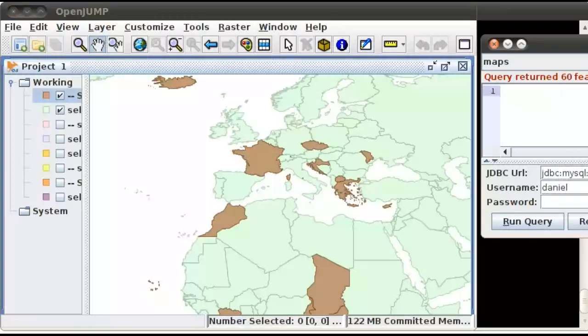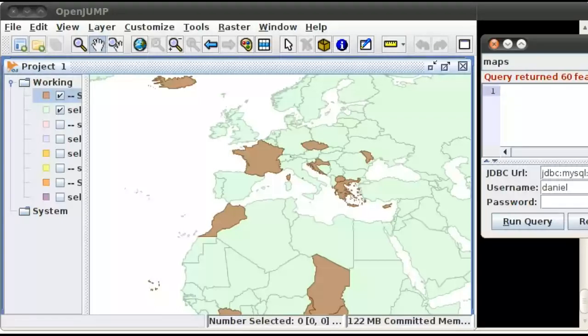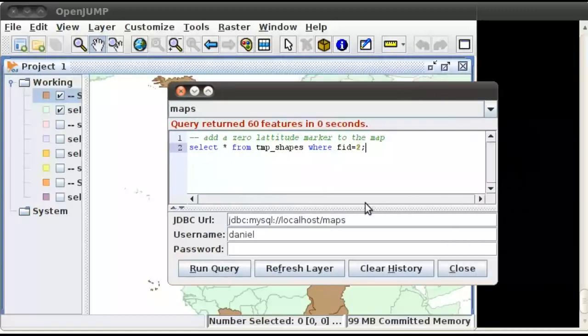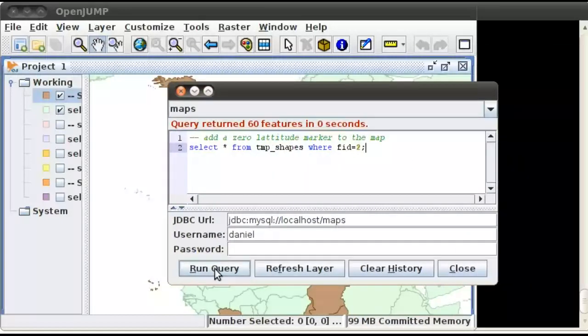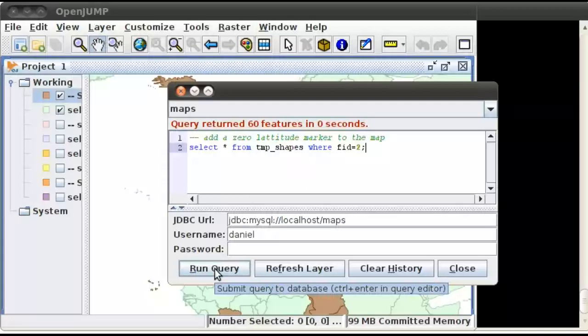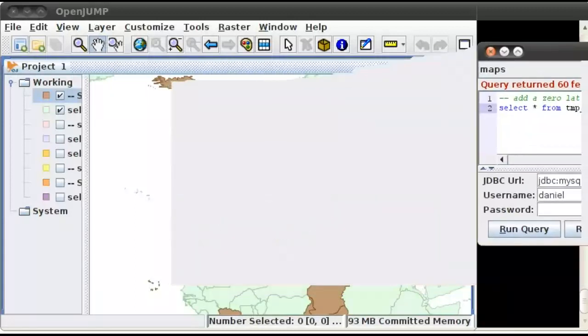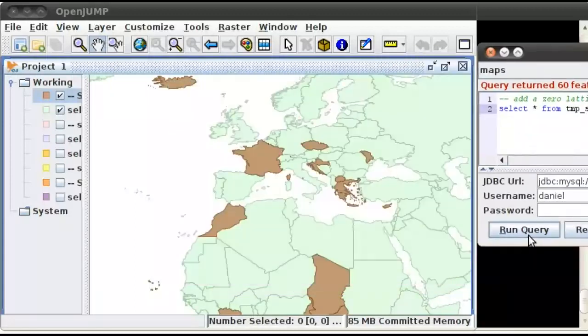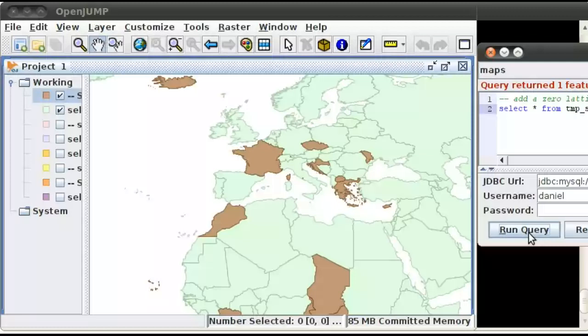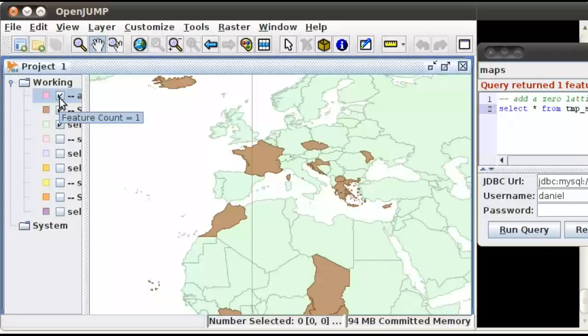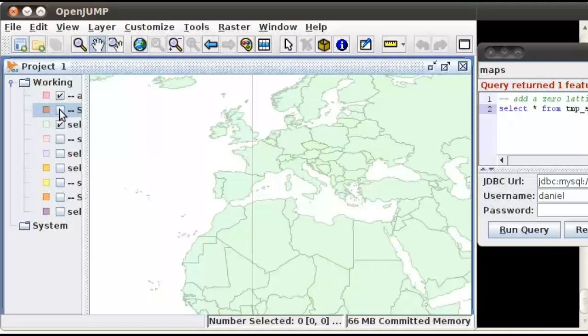Now, I've got a shape in my temp shapes table which draws a zero latitude marker. So if I go ahead and run that query, move this out of the way, run that query, and there. So I have my zero latitude marker on there. Let's go ahead and remove the countries which have a C in their name. So that's my zero latitude marker.